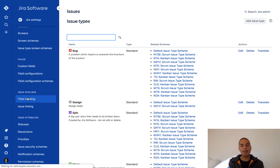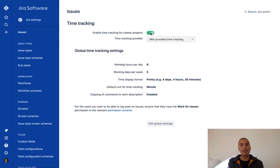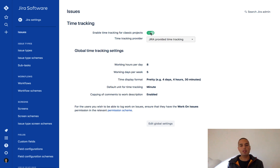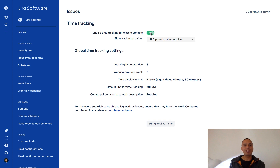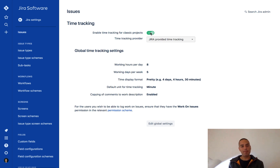If you click on Time Tracking, you can enable or disable time tracking for classic projects. Then you can select a bunch of things: working hours per day, per week, how you want to display stuff, and your default units. So this is how you enable and disable time tracking in case you don't have it — but you need to have admin permission.